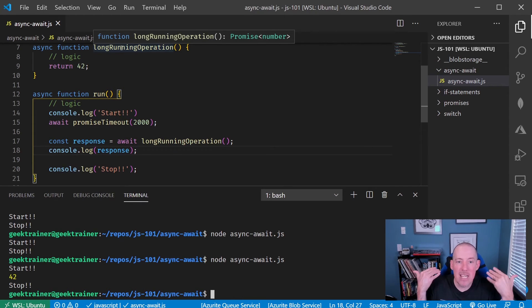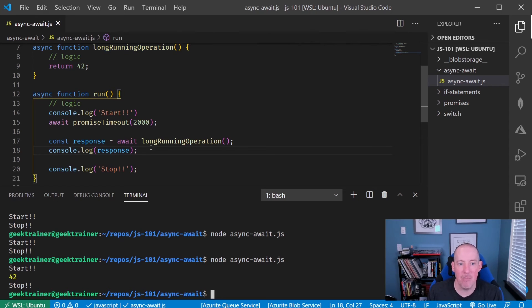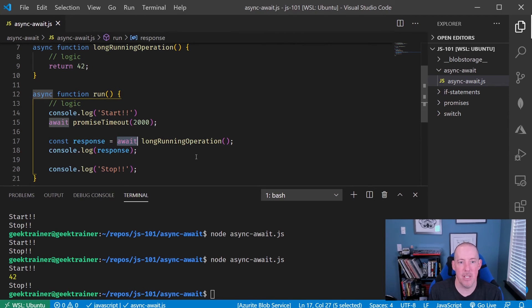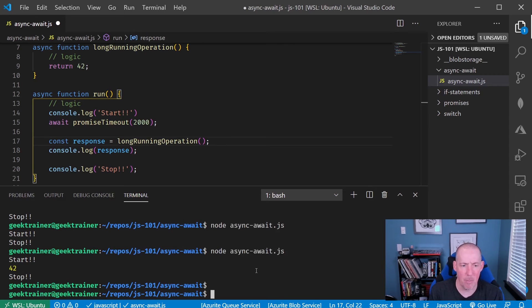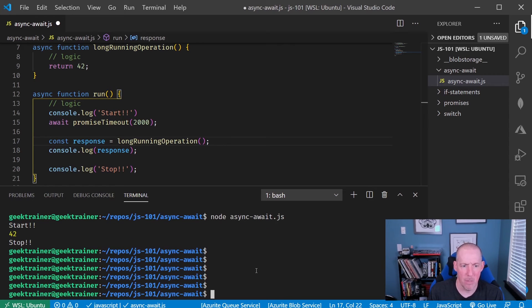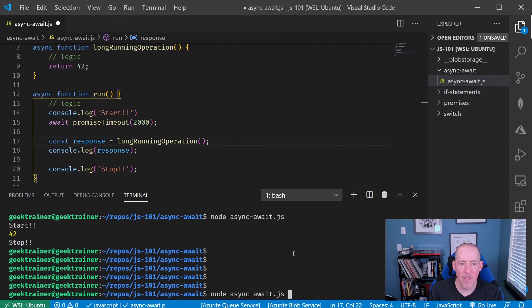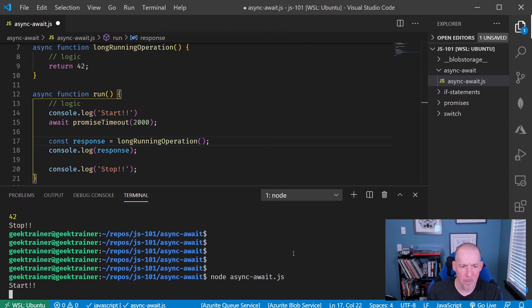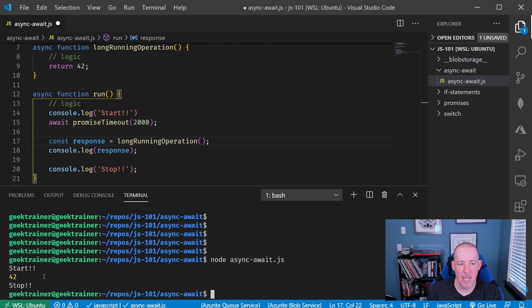If we don't do that, if we don't have that await, note the difference here, note the difference in the output. Let me just put in a couple of returns here. So if I rerun this, now what you're going to notice down here is that I'm going to get start.